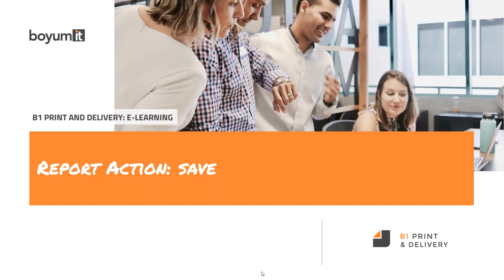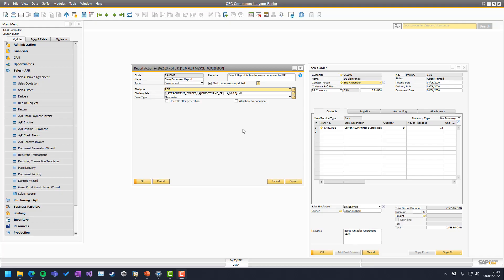Welcome to this B1 print and delivery e-learning session on report action and specifically the save action. So here we are on top business 1 on the report action of type save report.